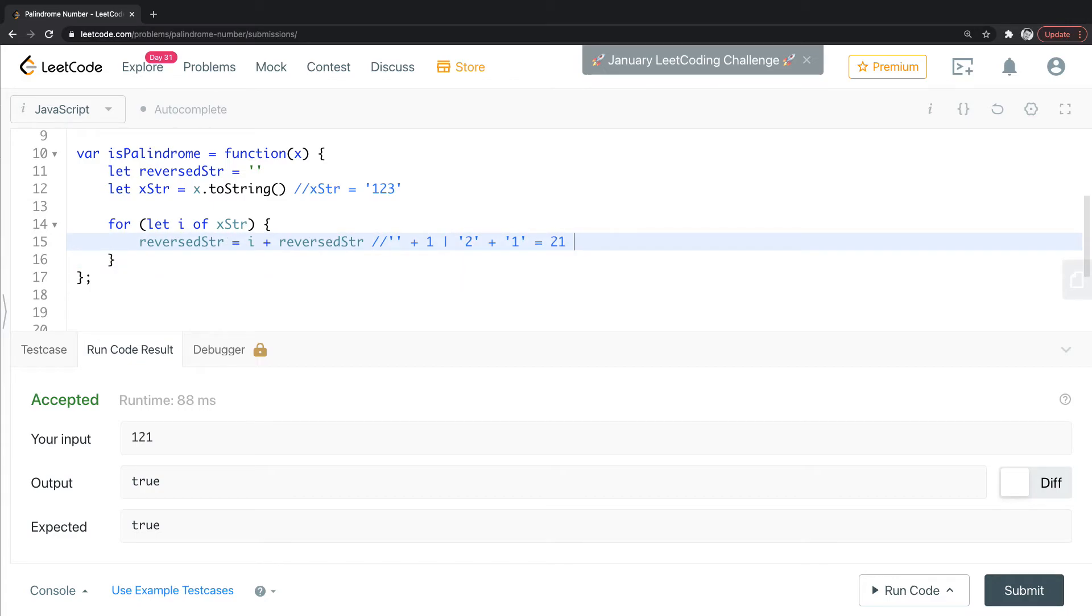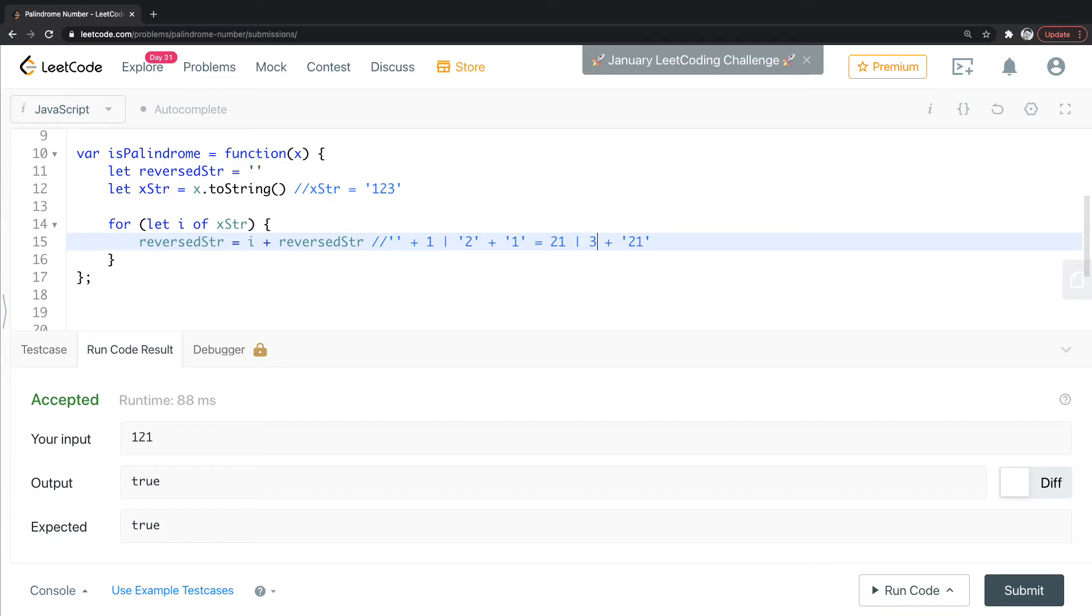And then we're going to take, on the last pass, we would add three to that. This—remember, this is strings again. So now we'd have three, two, one.